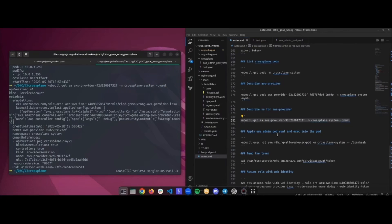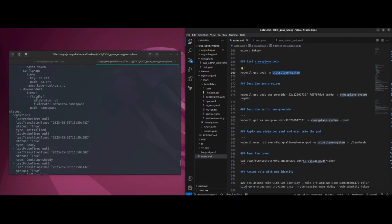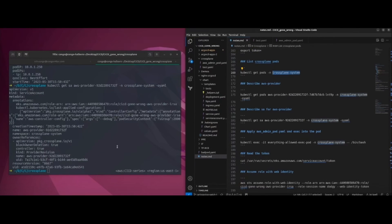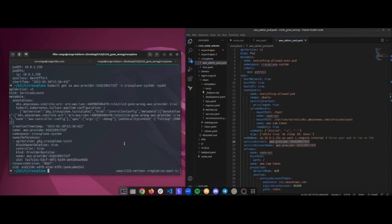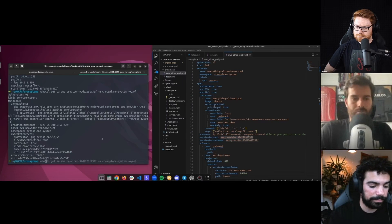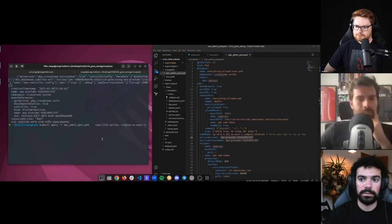Previously, you were able to just exec into the Crossplane pod — the AWS provider one. But Crossplane made a really good security effort and made that container distroless, so now it's really tough to get a shell inside of it. But instead, what we can do is create our own pod and attach that same service account to it, because we're basically allowed to create whatever we want. I have here an AWS admin pod, and the interesting thing about this pod is that the service account is the one we want to steal the token from. So let's go ahead and kubectl apply this.